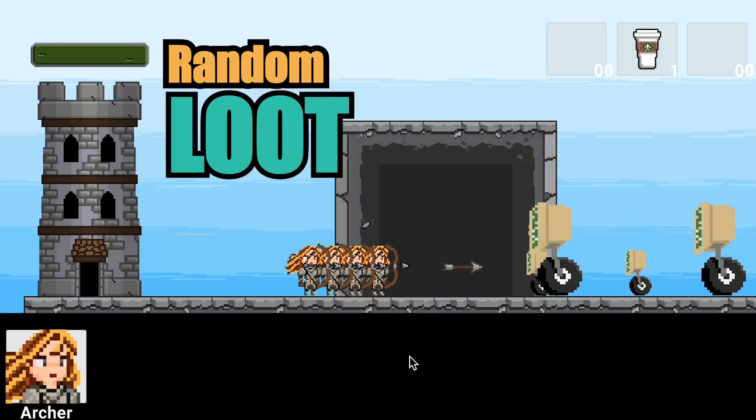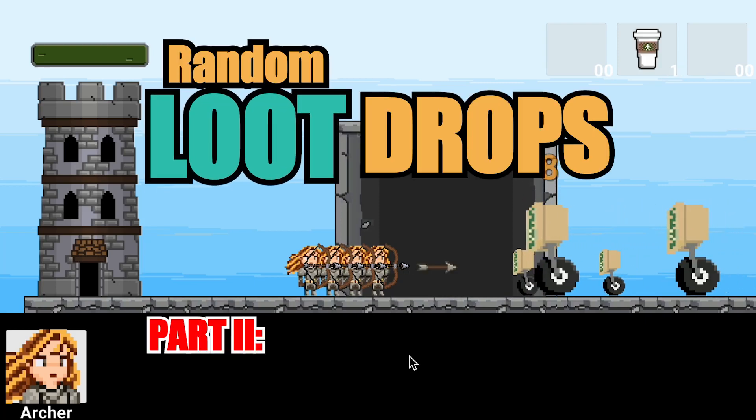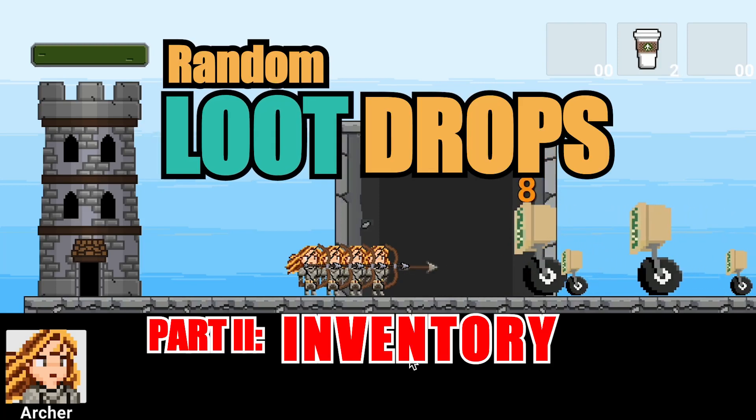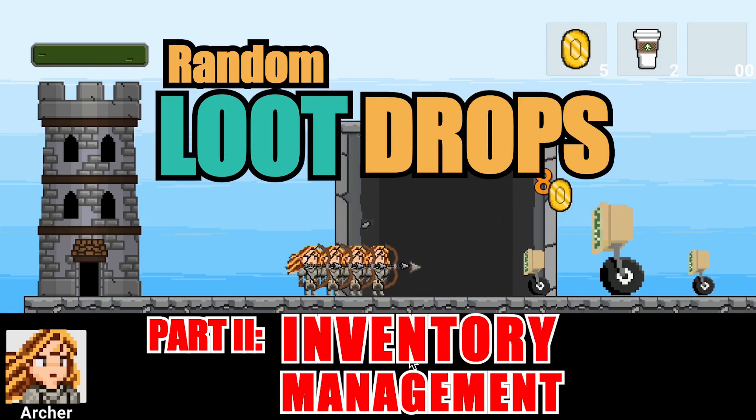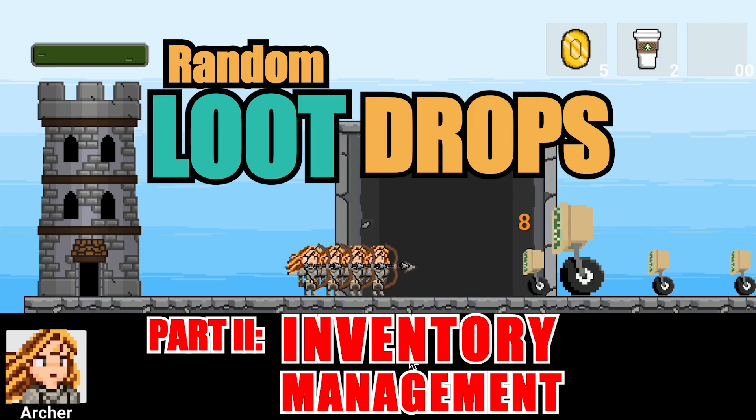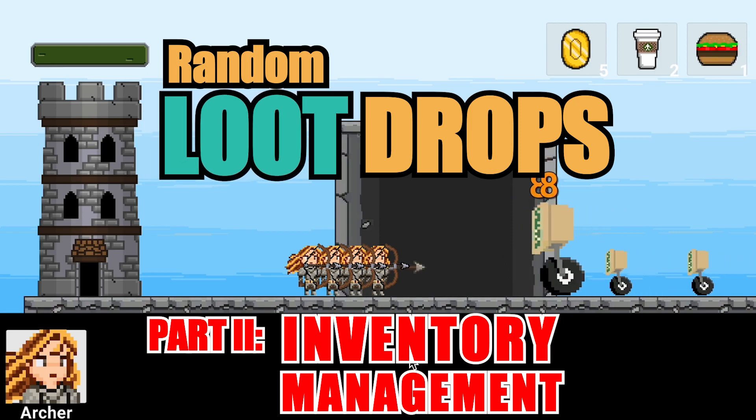In this video, we will take the loot being dropped by our enemies and actually hook it up to an inventory system. Let's get started.